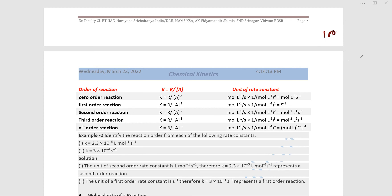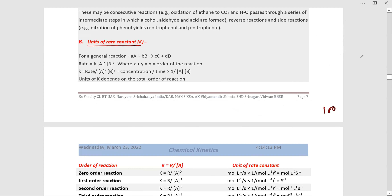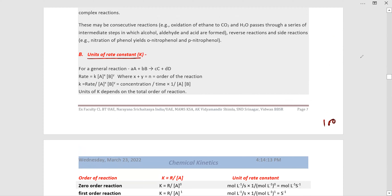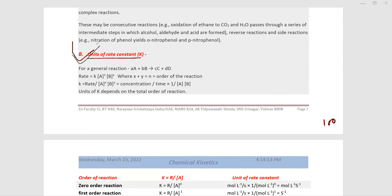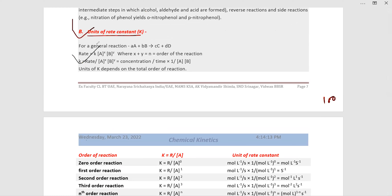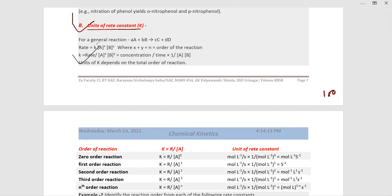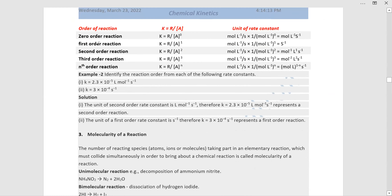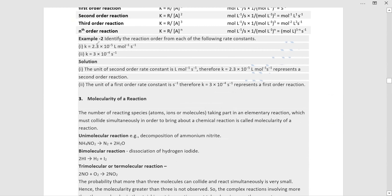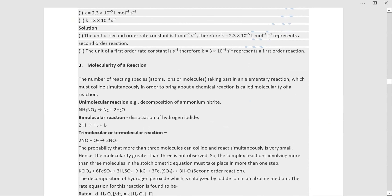The next topic after units of rate constant is molecularity of a reaction. There are two things between reactants A and B, which will be explained now.